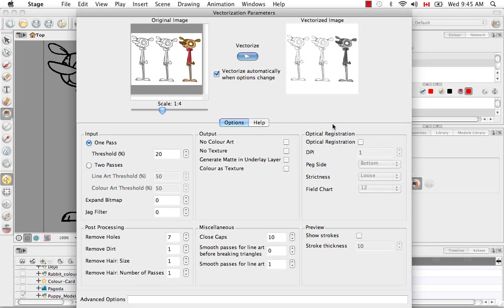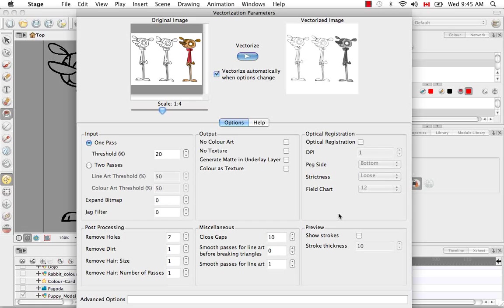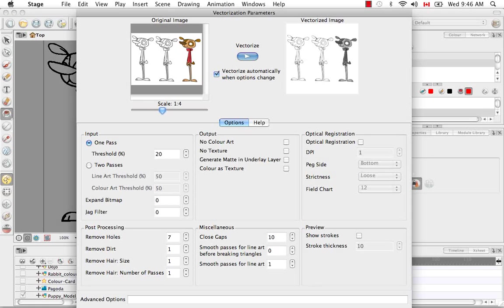The optical registration options have to do with scanning and images. This is done mostly in traditional animation where you've drawn all of your animated sequences on paper. Usually there are holes at the bottom of the sheet of paper that attach all the sheets to a peg so that everything is perfectly aligned when you're drawing. All of these options have to do with the peg, where the holes are aligned as you're scanning.